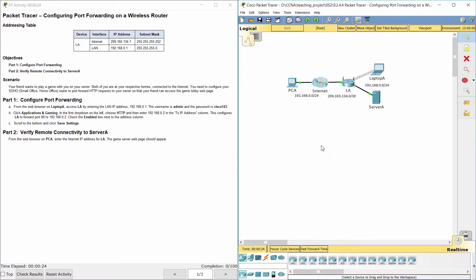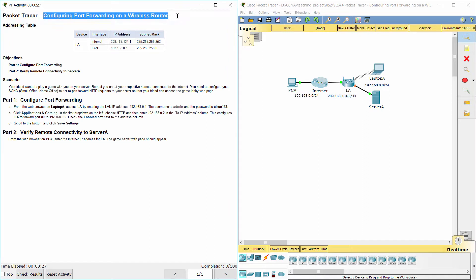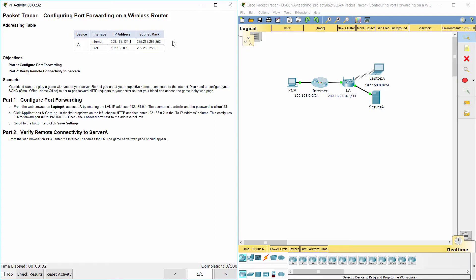Hello everyone. The task here is configuring port forwarding on a wireless router. Here we got an addressing table.